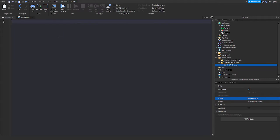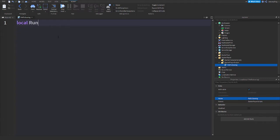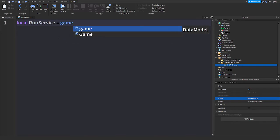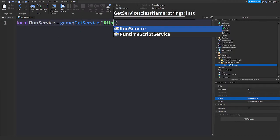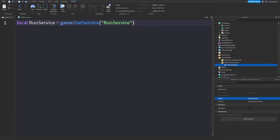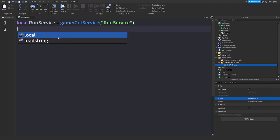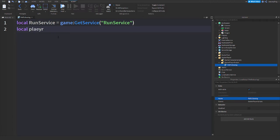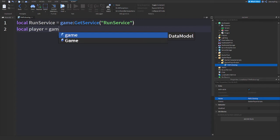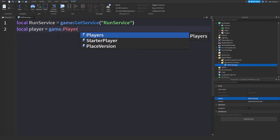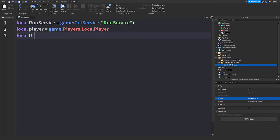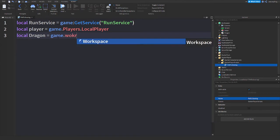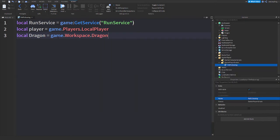We will say local RunService equals game:GetService('RunService'). We'll say local player equals game.Players.LocalPlayer. And then we'll say local Dragon equals game.Workspace.Dragon.